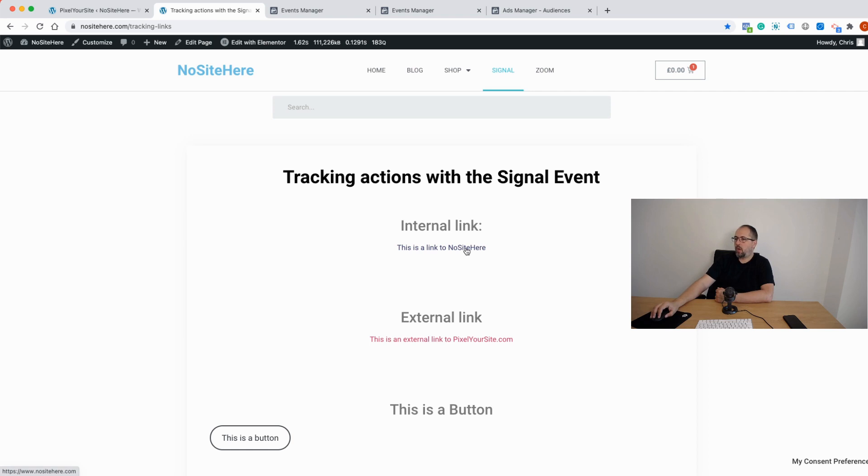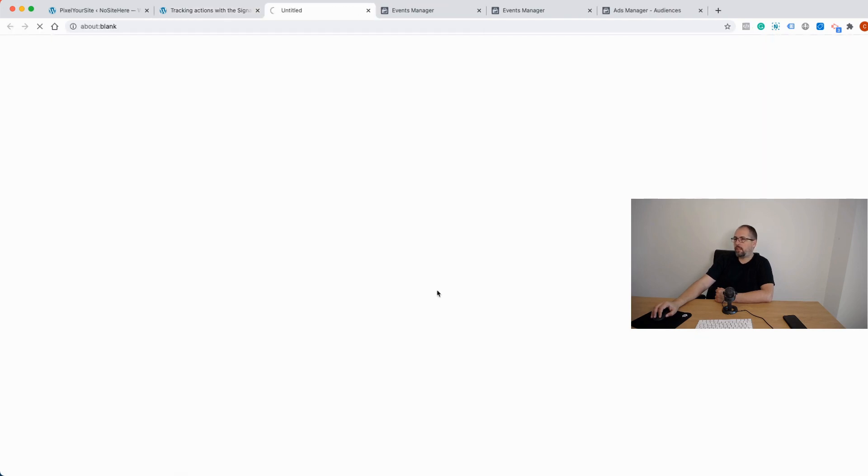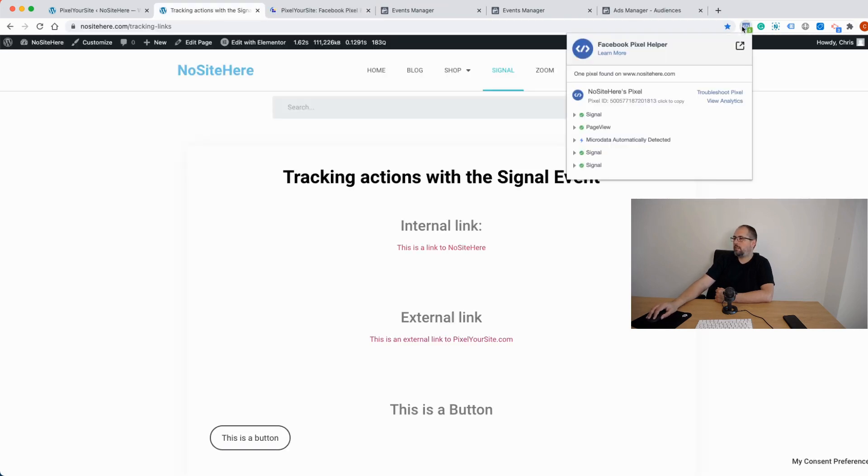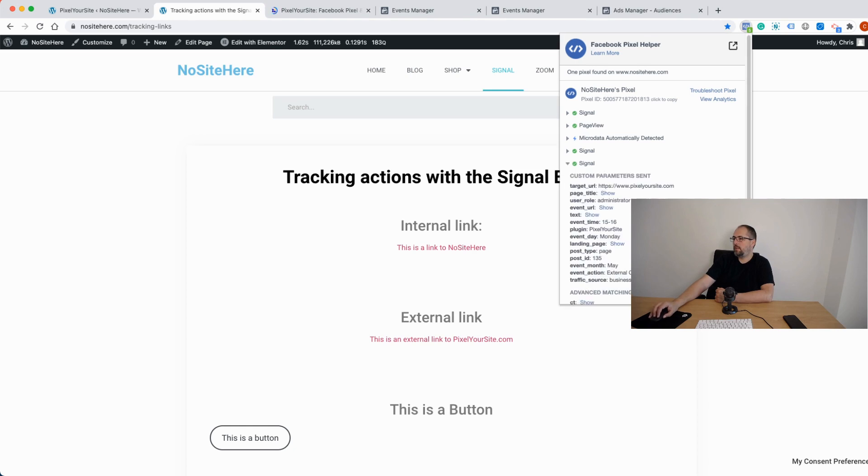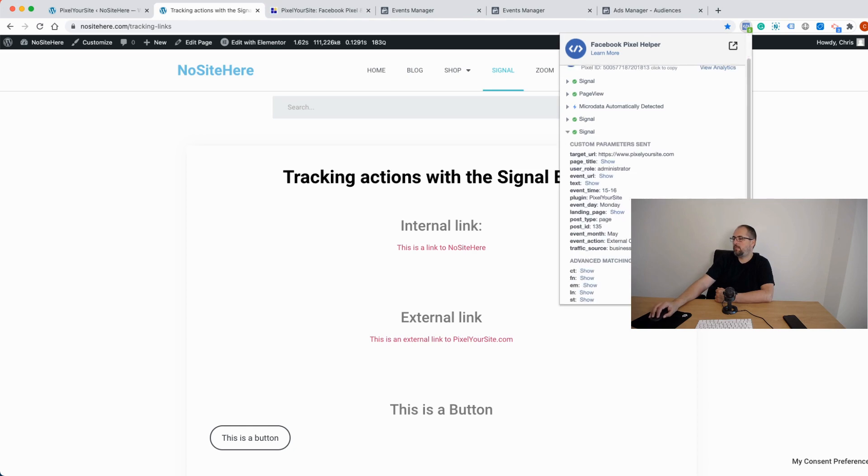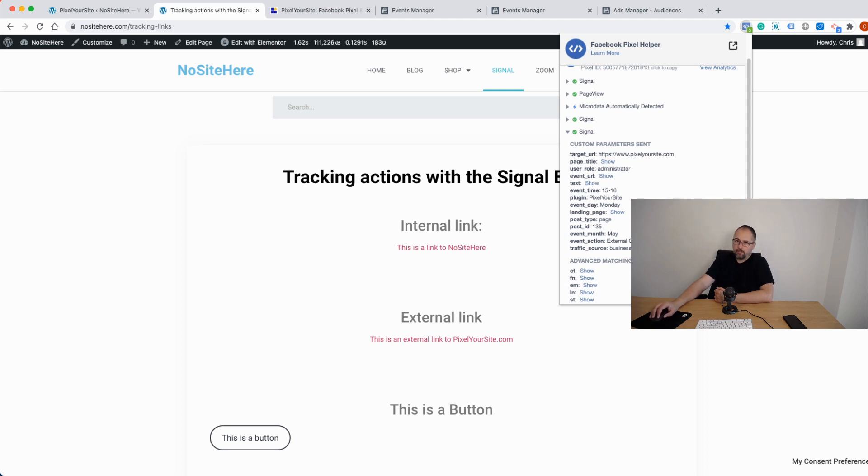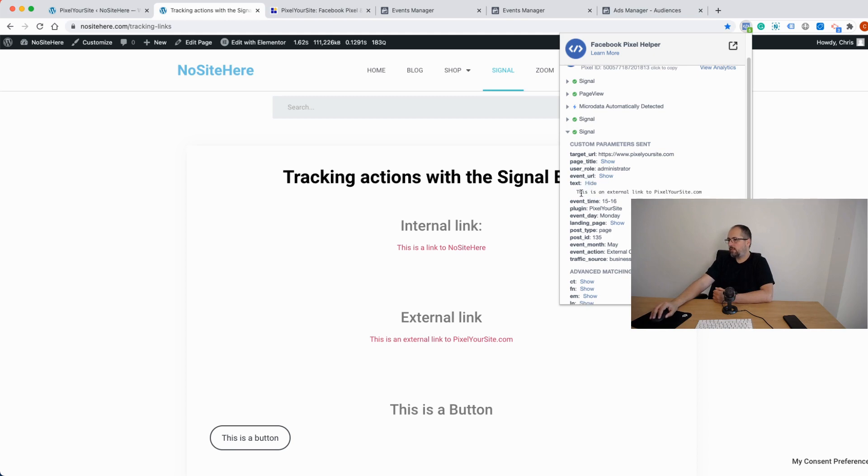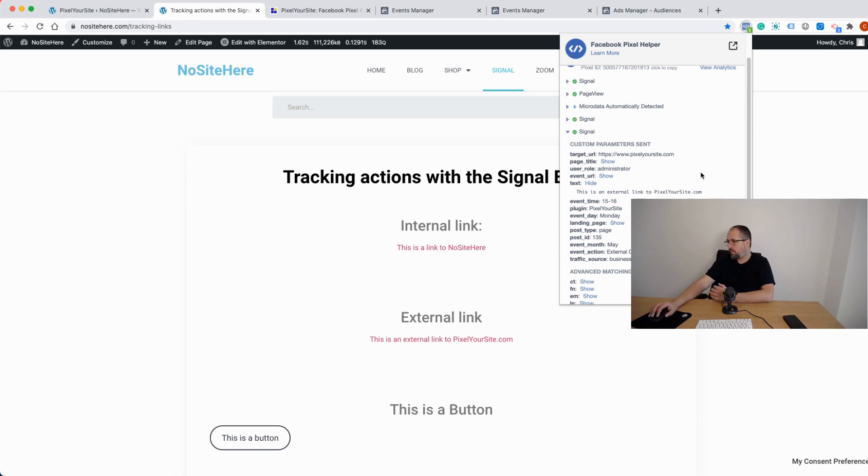This is a demo page. I click on this link. Let's click on this external link to Pixel Your Site. Okay, and we will have a signal event with various parameters. Event action is the external click because it was a URL leading to an external page. And we have text, which was the text on the URL. And this is the text. So this is how you can easily identify a particular action and create a custom audience or a custom conversion.